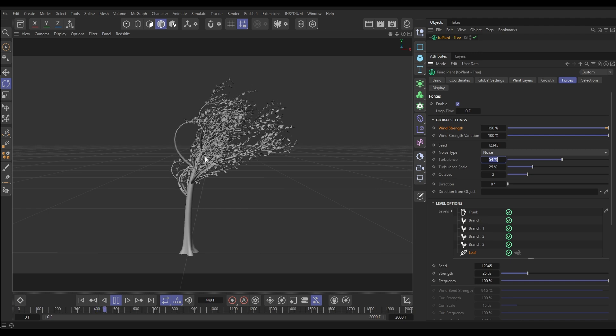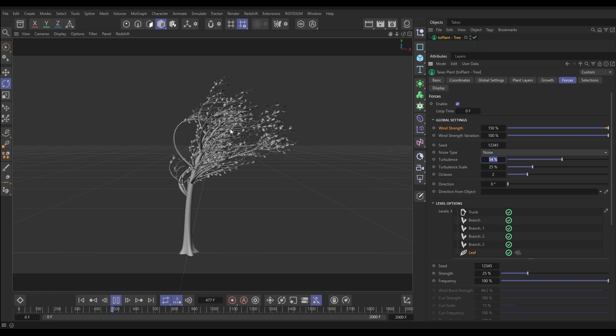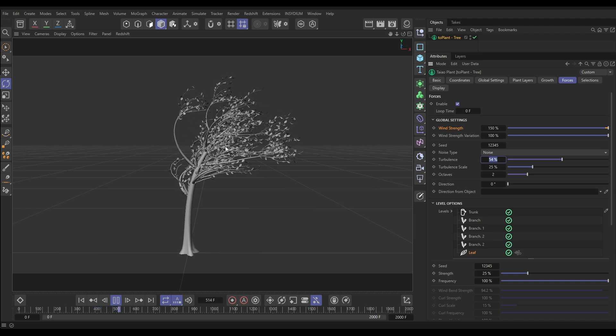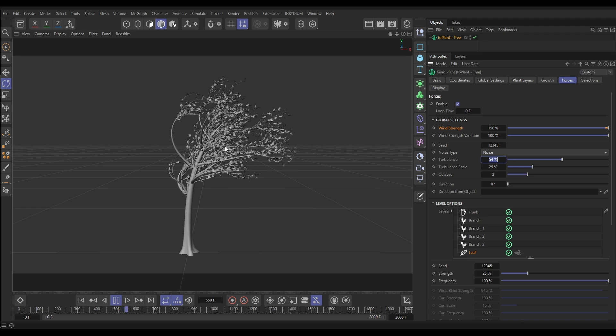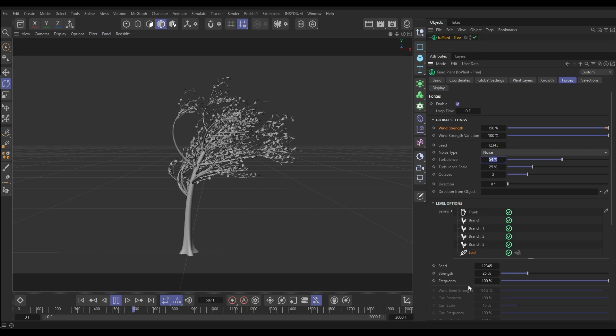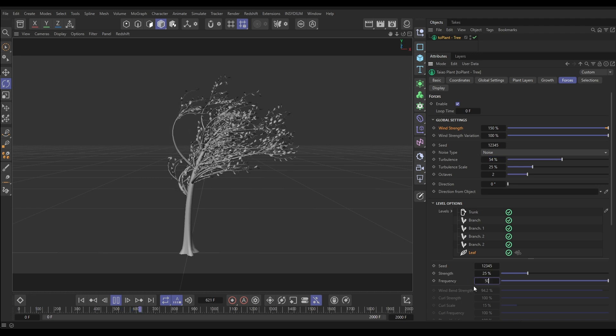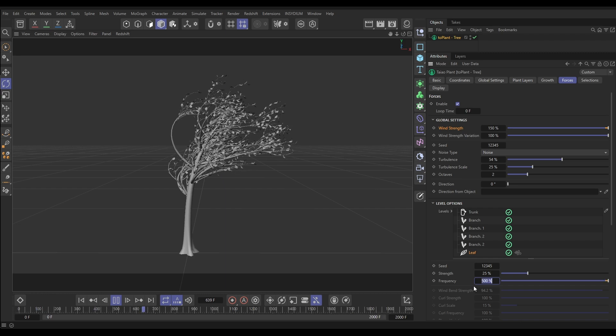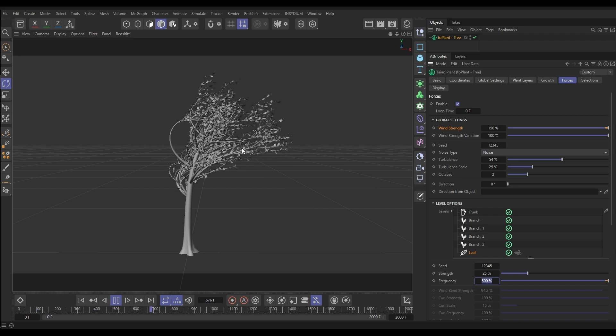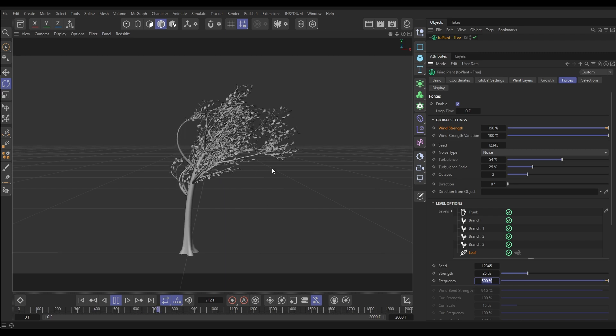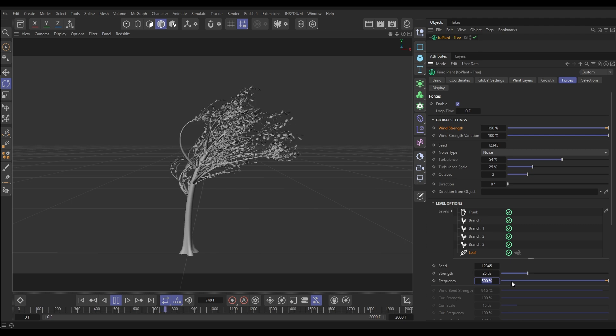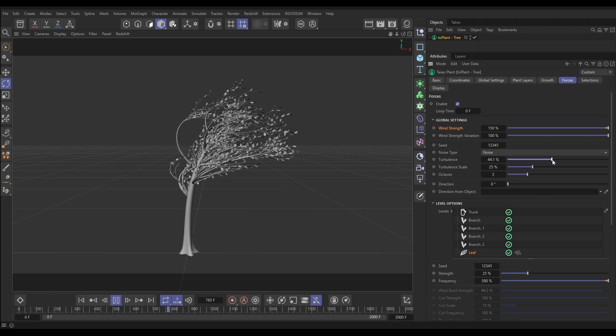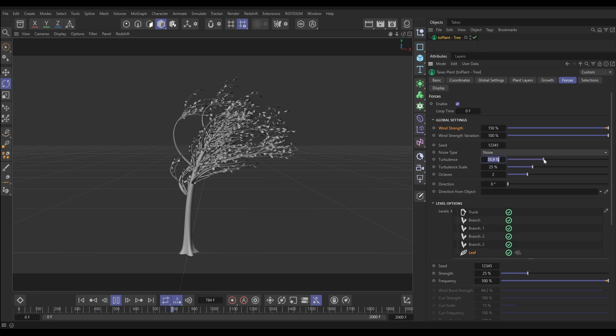So this is looking good but we need a bit more kind of frenetic fluttering going on. And the way we're going to get that is just by increasing this frequency. Look, put it on 500. This still isn't going to be enough but there, look at that aggressive kind of fluttering that we're getting. And what we can do if that's too much is we can reduce this global turbulence down just a little bit until it's a bit more under control. Yeah, that's looking nice.